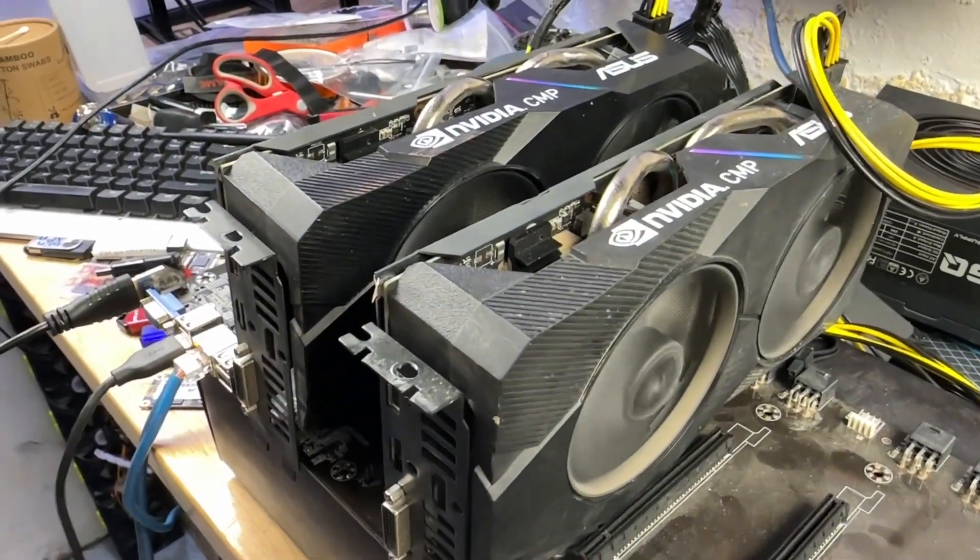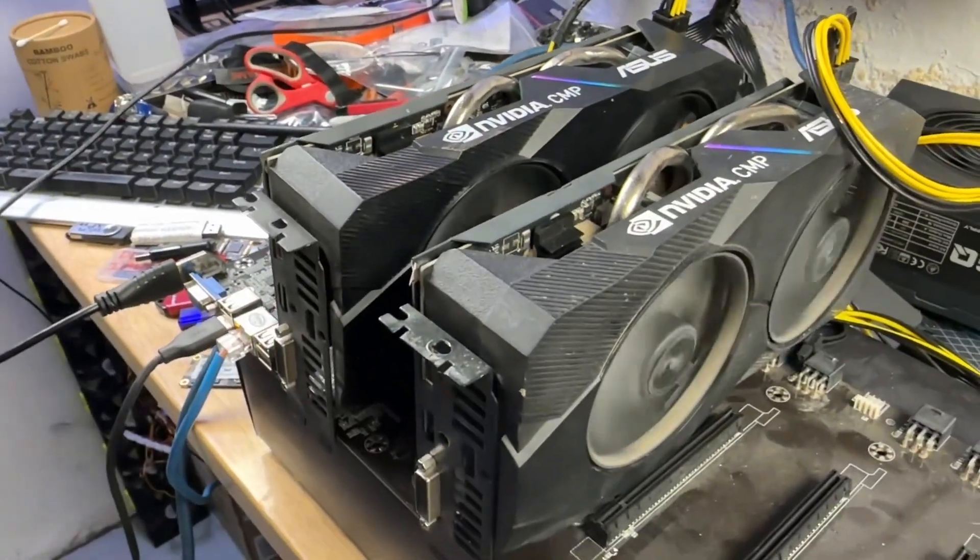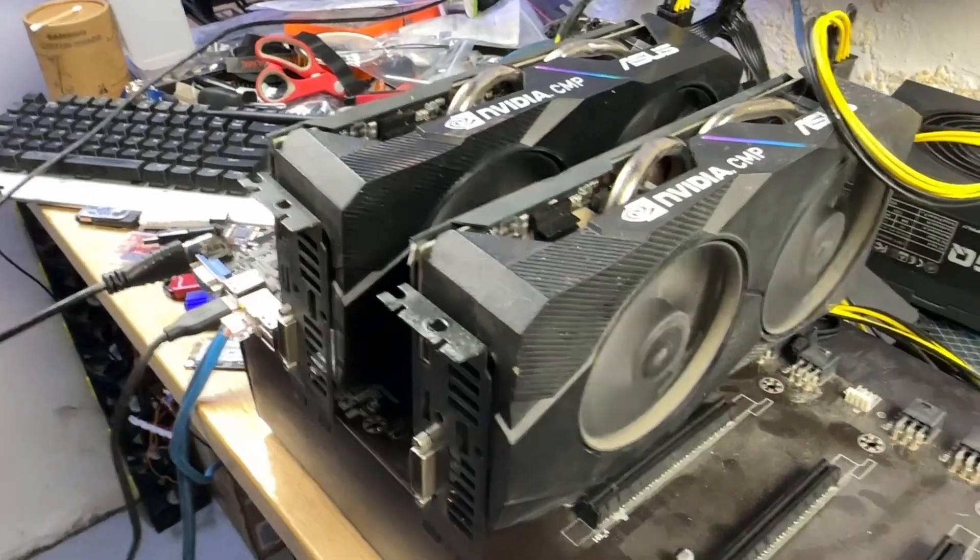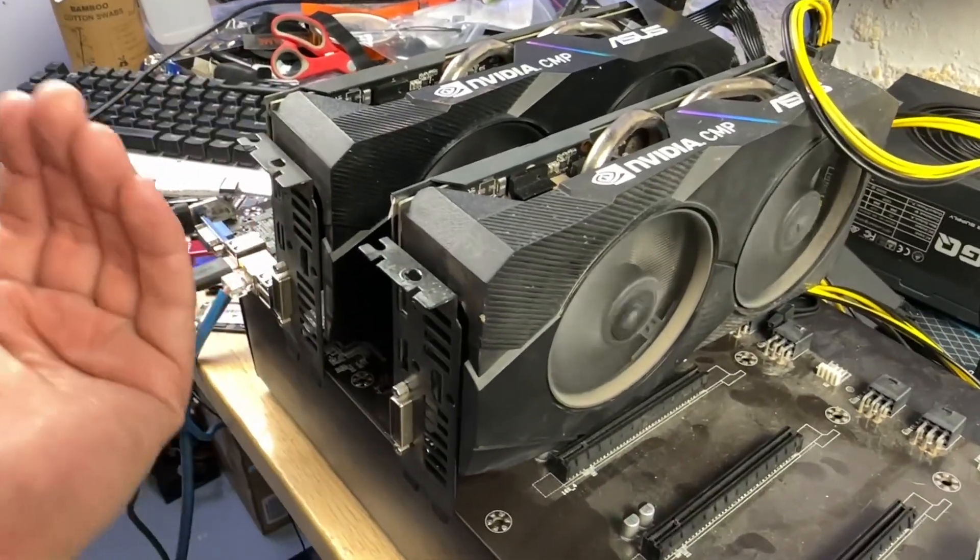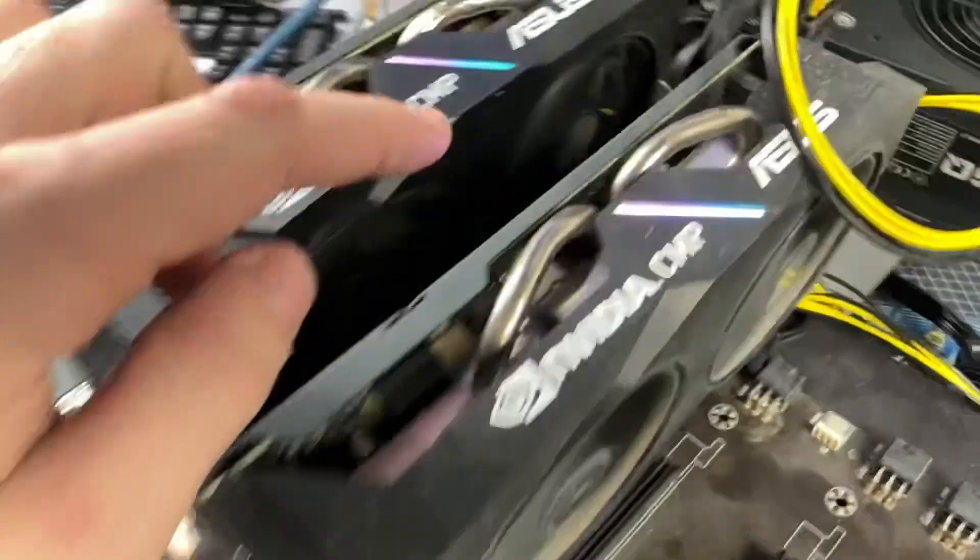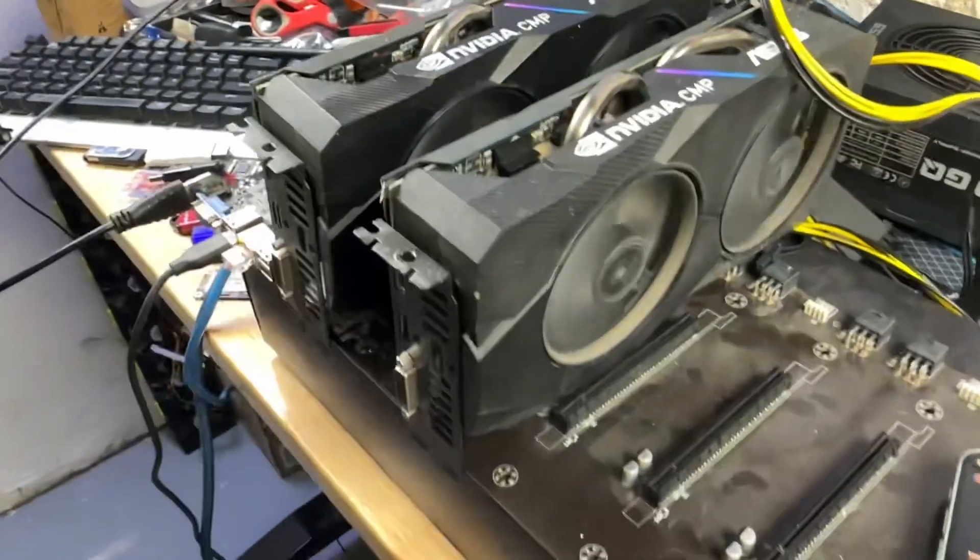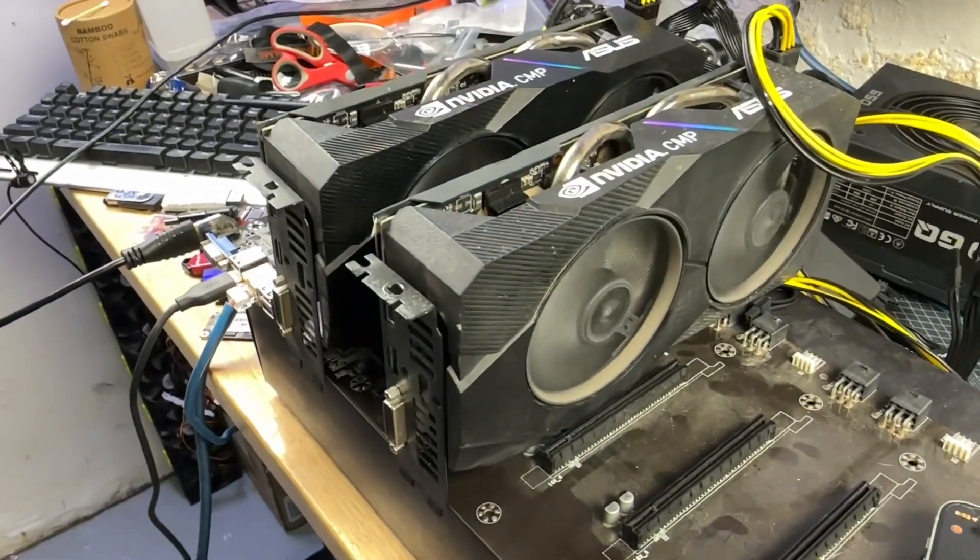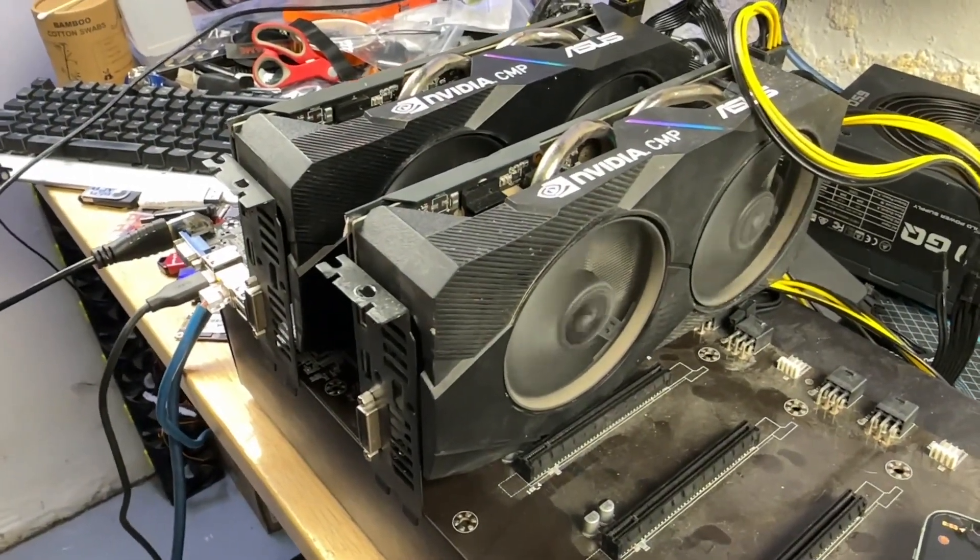I have mixed feelings on these. I wouldn't necessarily shy away from them if I wanted a full rig of CMPs. Obviously, they'd look way cooler because you have RGB, but I still think the 50HX is the better buy overall.